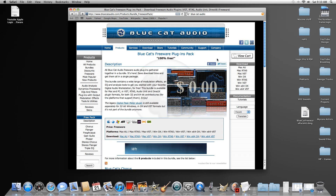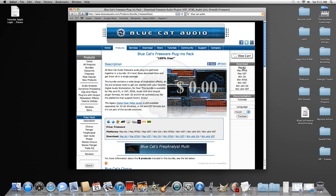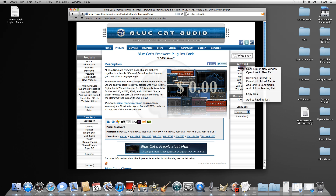When this window opens up, on the right hand side you'll have the option to select what type of system you want to install it for — operating system. I'm going to select Mac AU. Go ahead and download it. You can either click it or do a right click and do Download Linked File As.